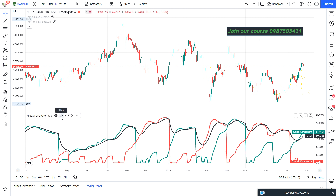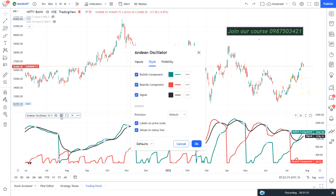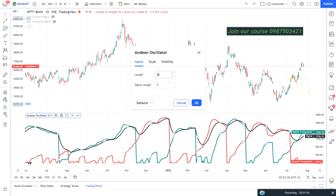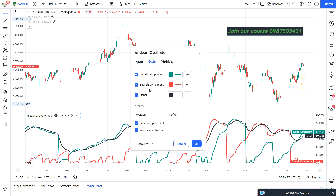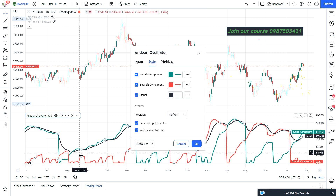Now it's time to check the settings. When we click on settings, there are inputs. I have decided to go with default parameters — I have not made any single change. In the style section, you will get three options, three lines. You can see three lines on my screen: the bullish component in green color.